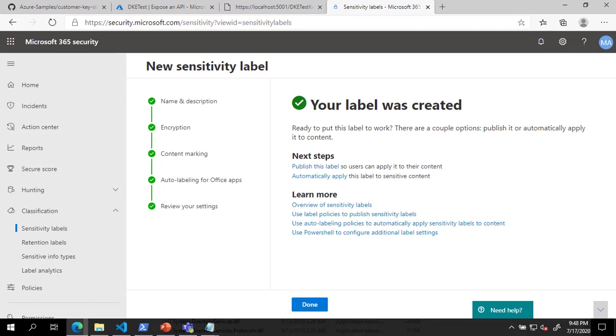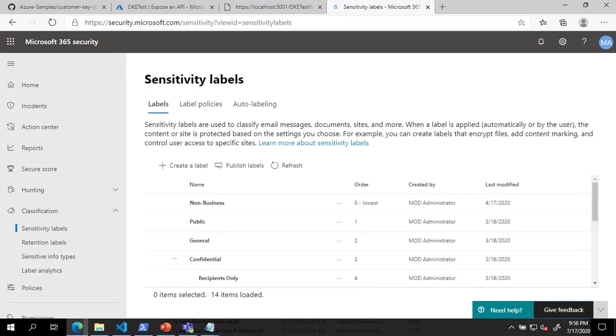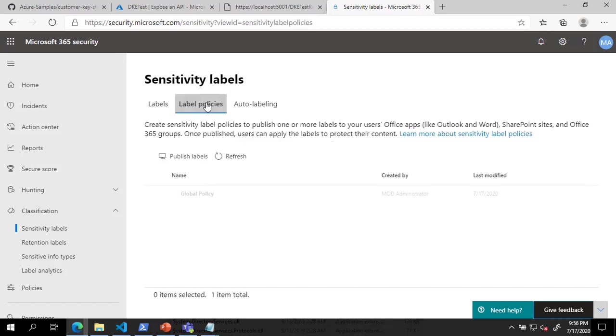Now that the label has been created, we will add it to a policy. On the Sensitivity Labels page, click Label Policies. On the Label Policies tab, select the policy you want to add the label to and click Edit Policy.